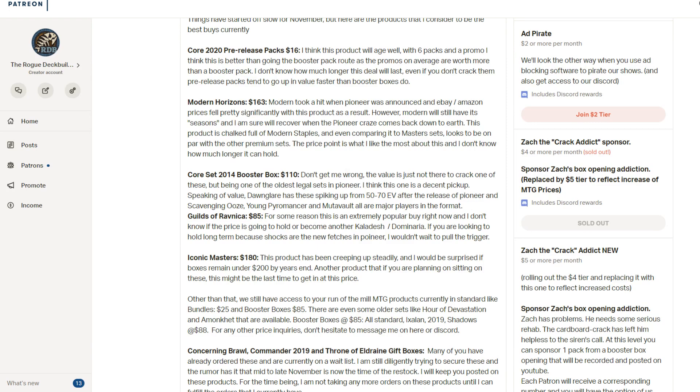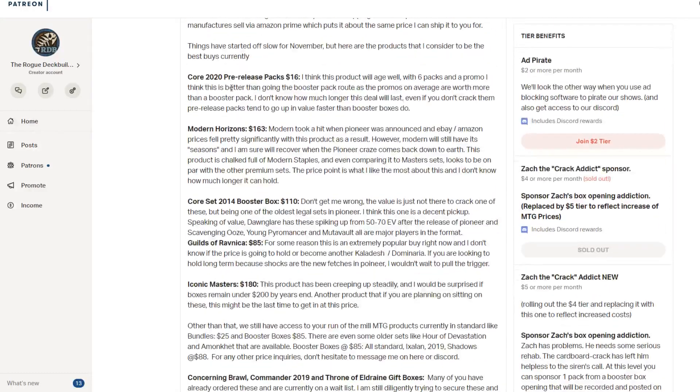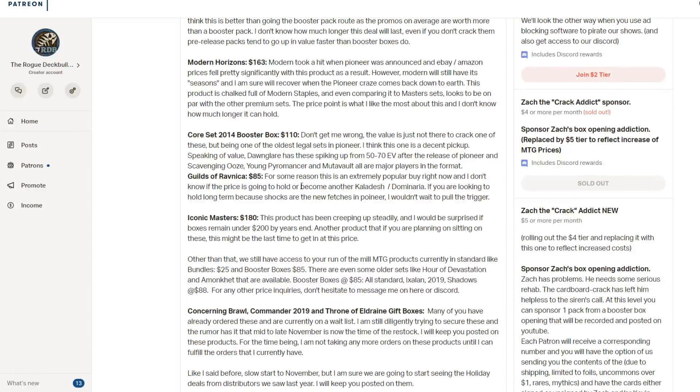I also do have the bundles available for all of these, which I still think are a pretty decent value for Throne of Eldraine and Core 2020. Or not Eldritch Moon, Throne of Eldraine. Wish I could get Eldritch Moon bundles. Throne of Eldraine and Core 2020 are still pretty good pickups for the bundles.